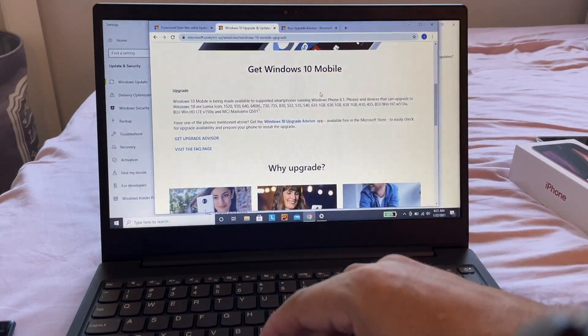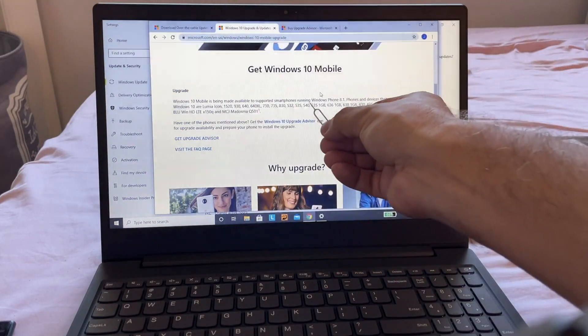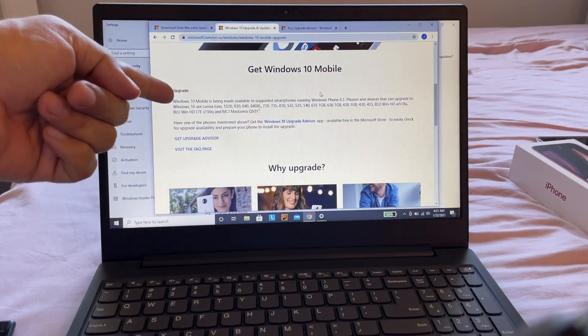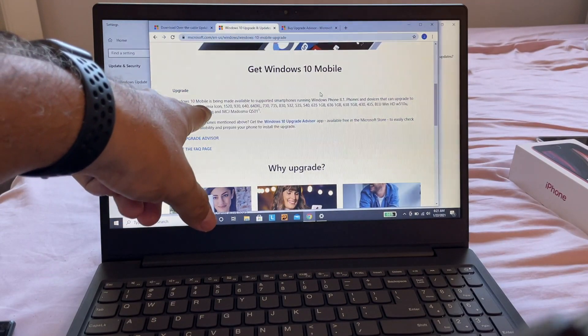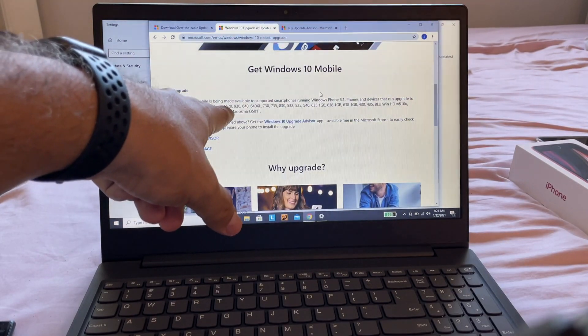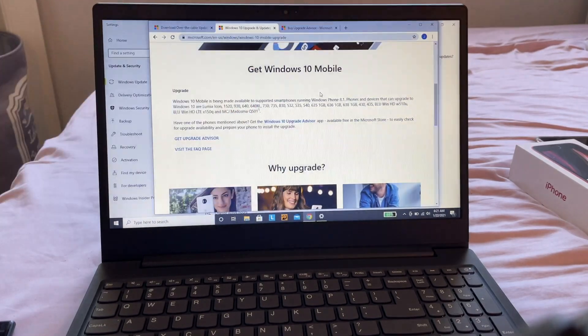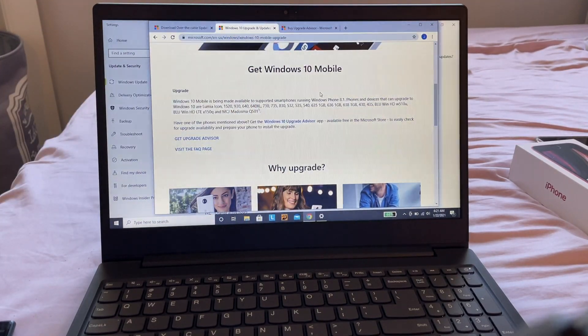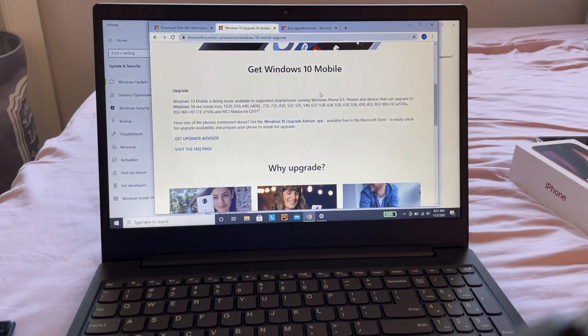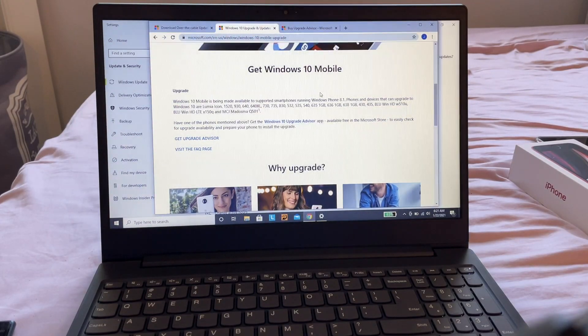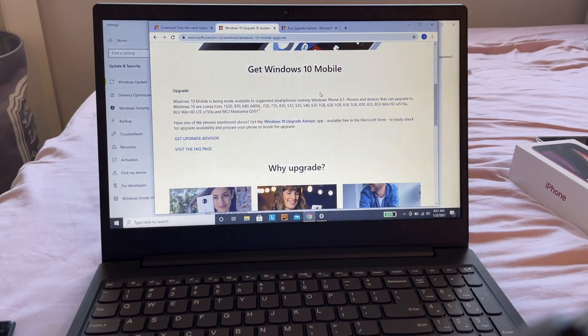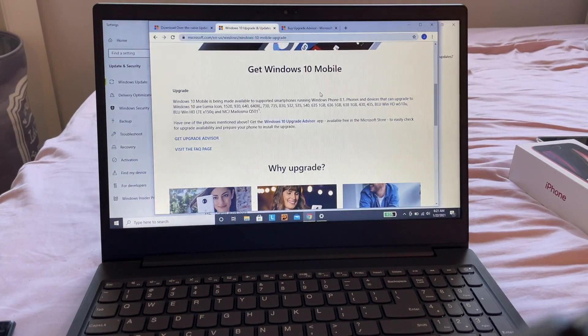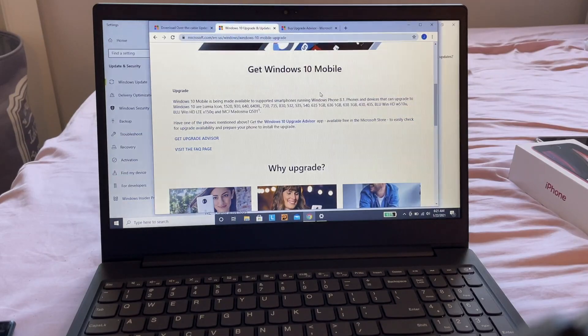you'll see the supported models - the Windows Phones you can upgrade to Windows 10. These include: Lumia Icon, 1520, 930, 640, 640 XL, 730, 735, 830, 532, 535, 540, 635 (1GB), 636 (1GB), 638, 430, 435, BLU Win HD W510u,